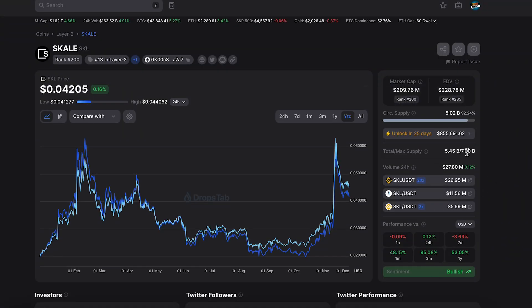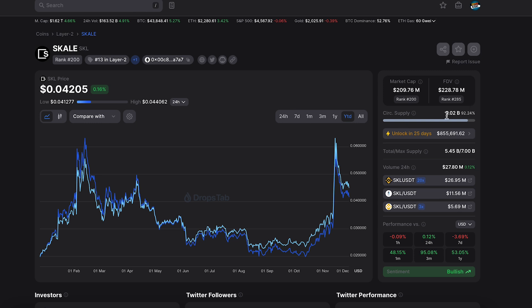7 billion maximum supply, total supply 5 billion 45, 92 coin circulating supply 5 billion. So easy to count. Now the price is 4 cents. If you believe this coin can hit one dollar, you have to ask yourself: is it possible for scale to reach a 5 billion market cap?